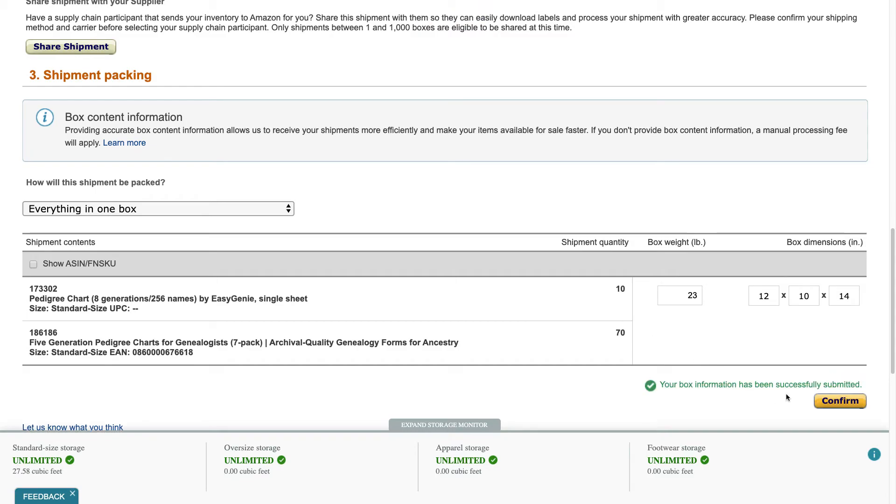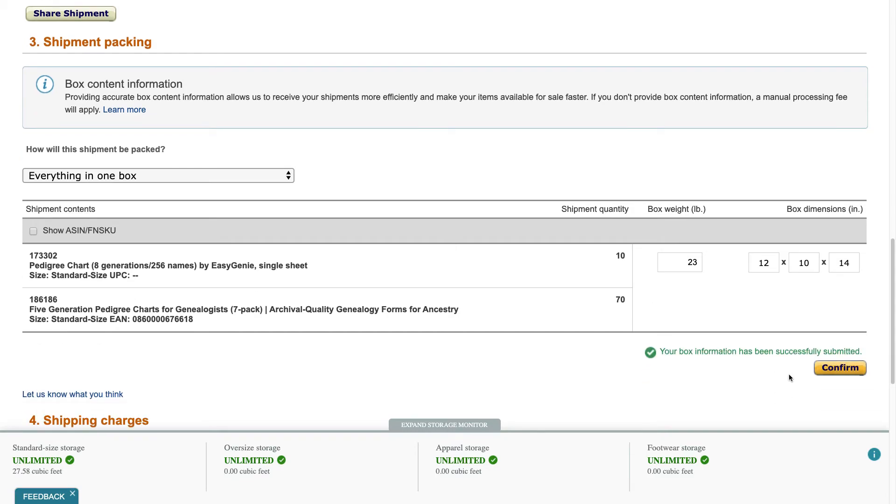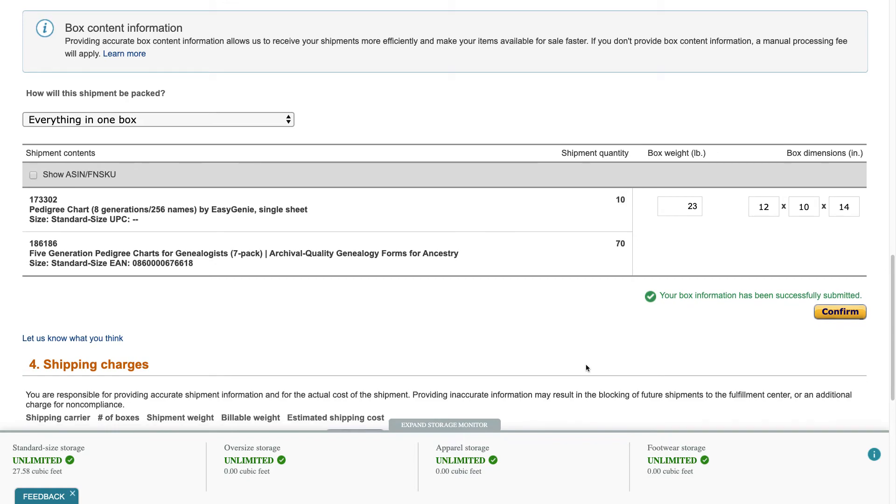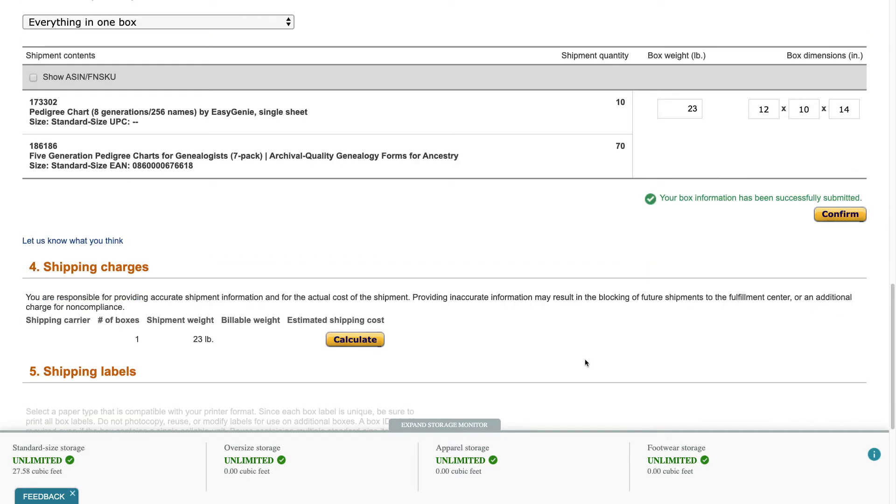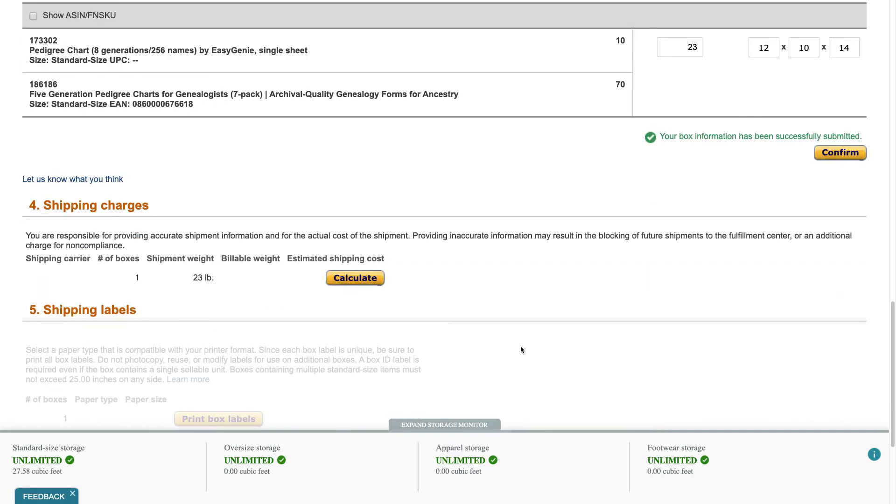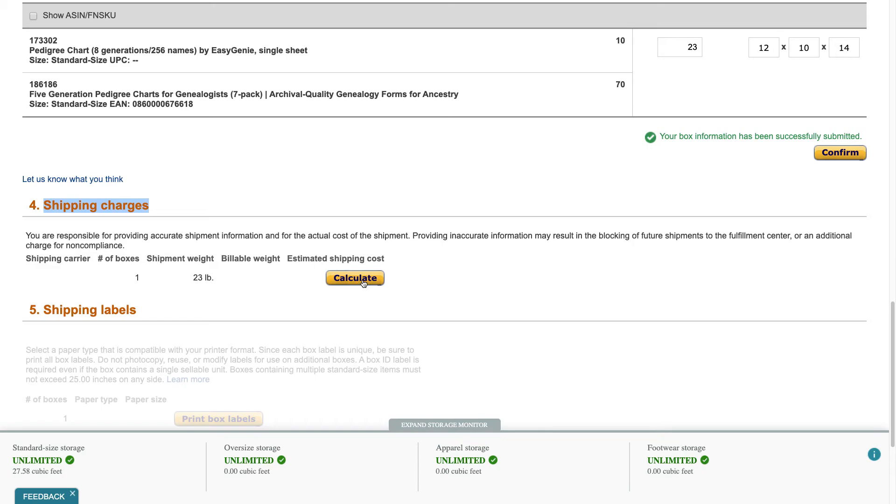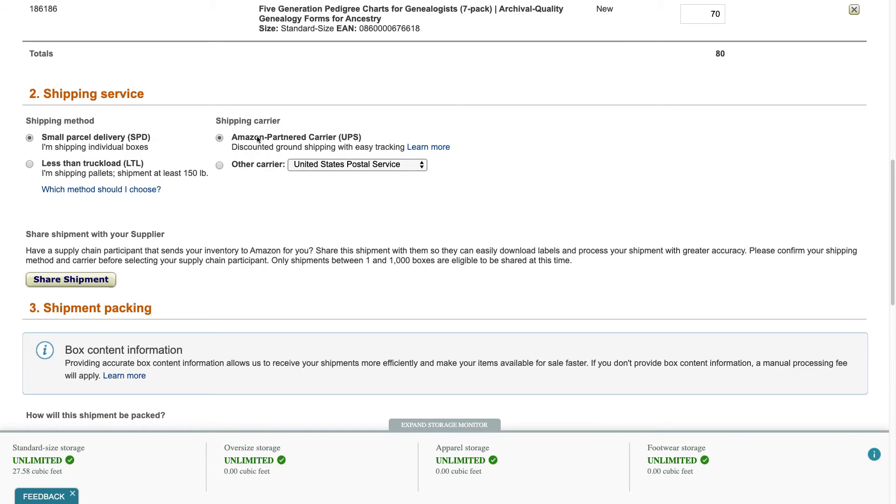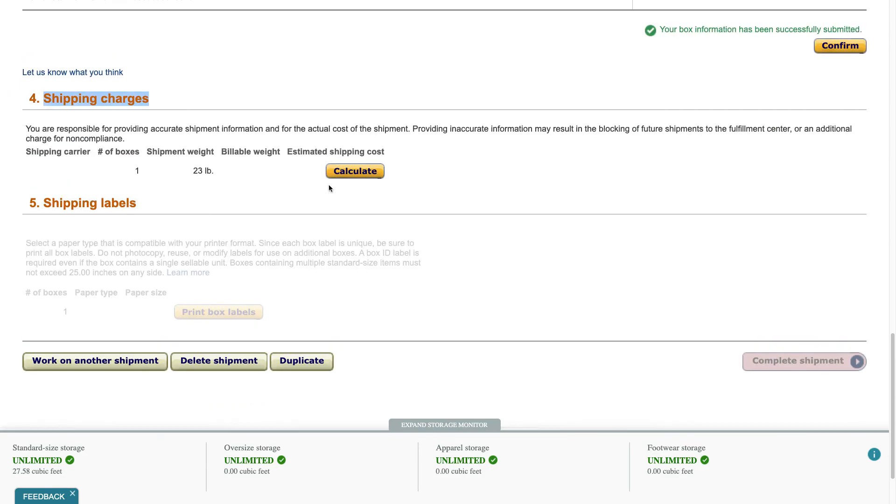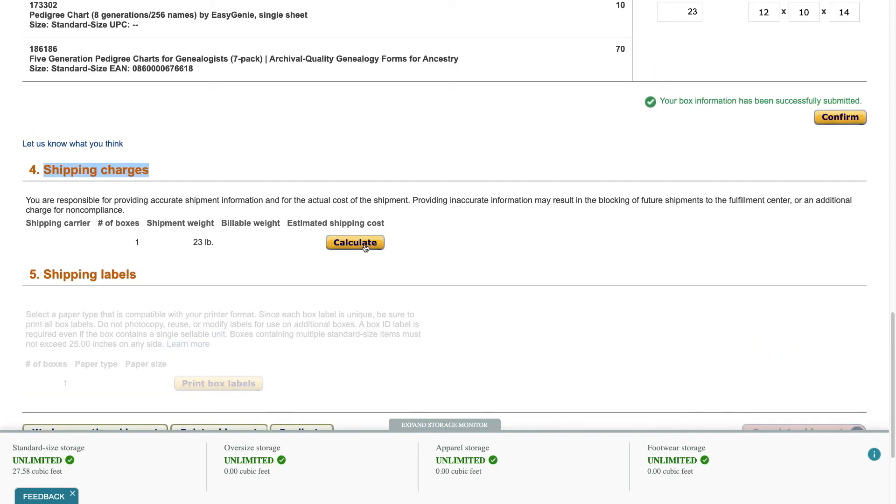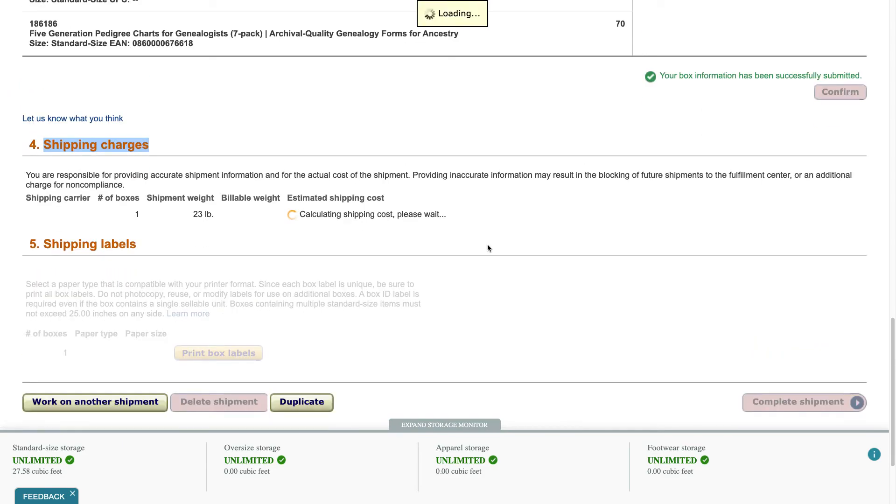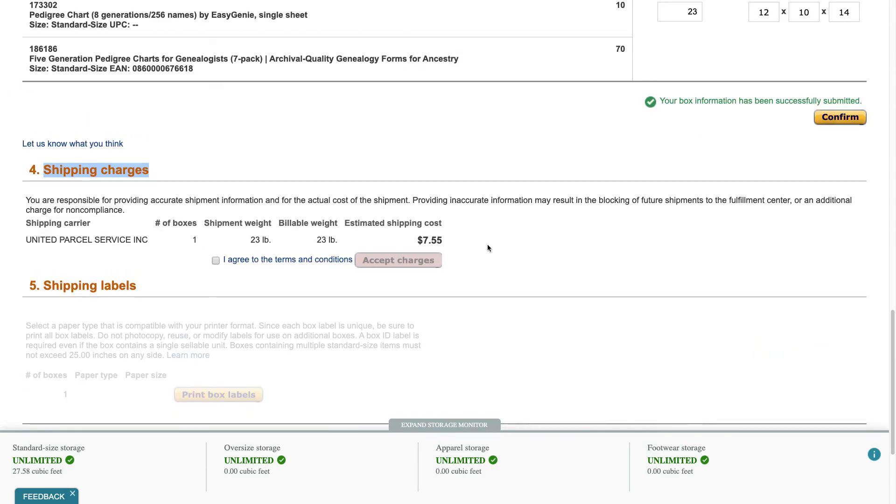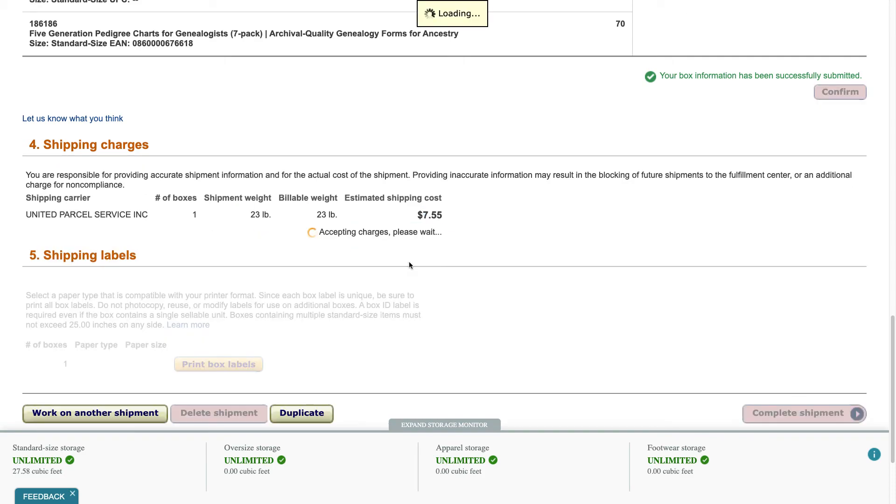Your box information has been successfully submitted. Okay now this is the interesting thing, shipping charges. The shipment weight is 23 pounds and if I ship this on my own via UPS I'd probably be paying with insurance maybe between 20 and 25 dollars. I found that through Amazon Seller Central Amazon FBA shipments if you use the UPS option from Amazon partner carrier, they get a huge discount. So let's see how much it's going to be. Yeah, $7.55 so that's like one-third the cost of what it would be if I try to get this on my own. I agree to the terms and conditions.